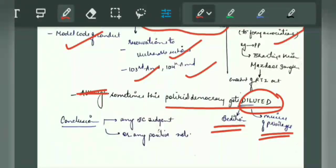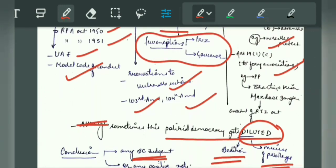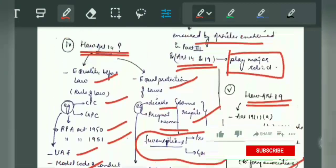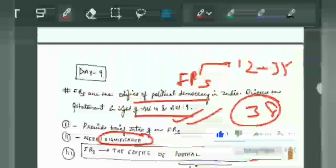Then you will give a conclusion. If you have any Supreme Court judgment or relevant knowledge, you can write it. Otherwise, give a positive, way-forward note to the conclusion. And we are done with Day 9.